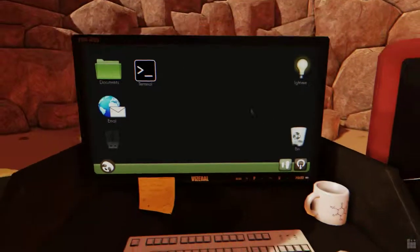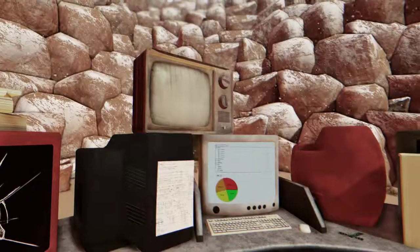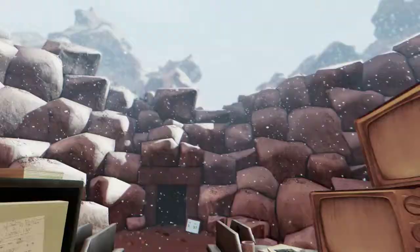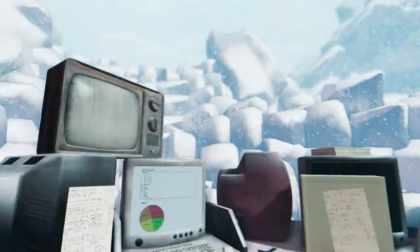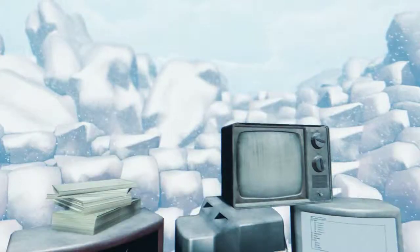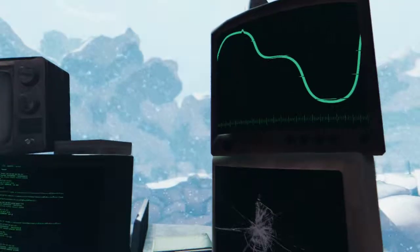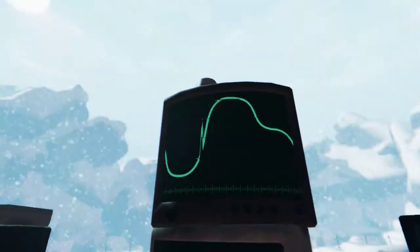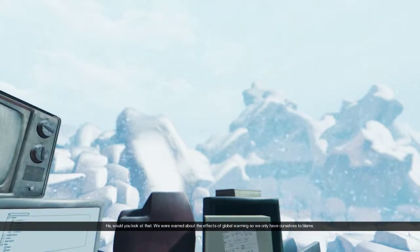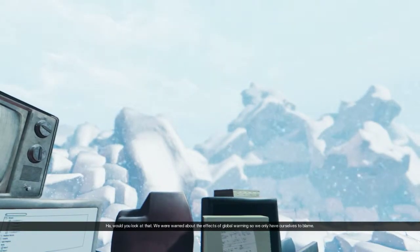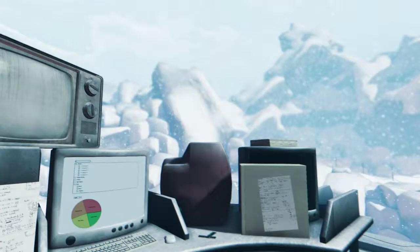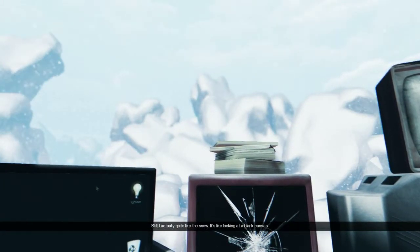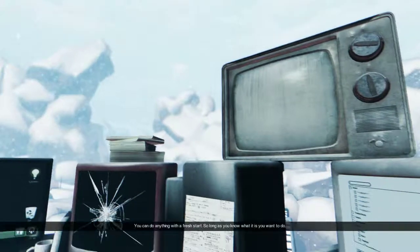Is that it? What? Oh! What's happening? It's snowing! No! No! Stop! It's snowing! I love the snow! Okay. No! Get- Let me out of it! I don't wanna go into the sky! This is the fucking trippiest game I have ever played. What does this graph even mean? What the fuck? Would you look at that? We were warned about the effects of global warming, so we only have ourselves to blame. I actually quite like the snow. It's like looking at a blank canvas. You're fucking annoying.